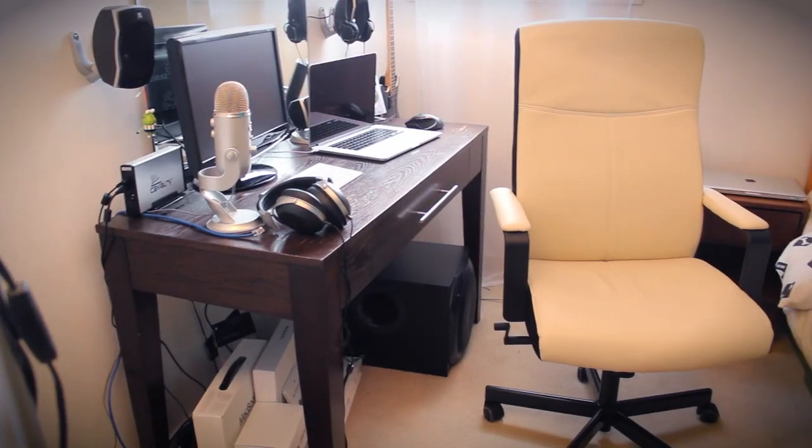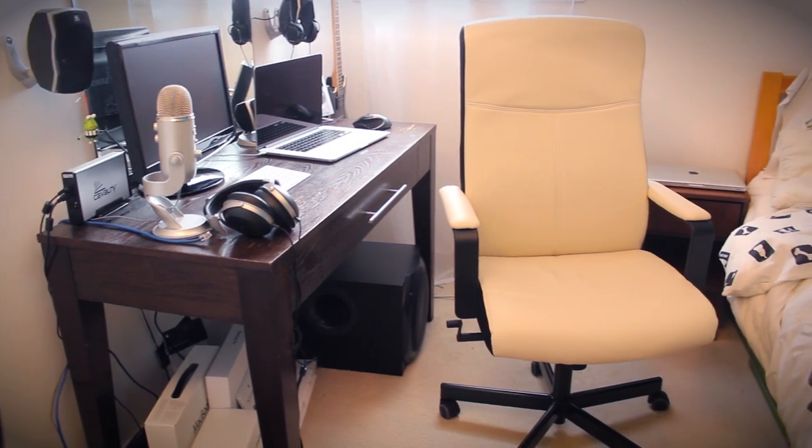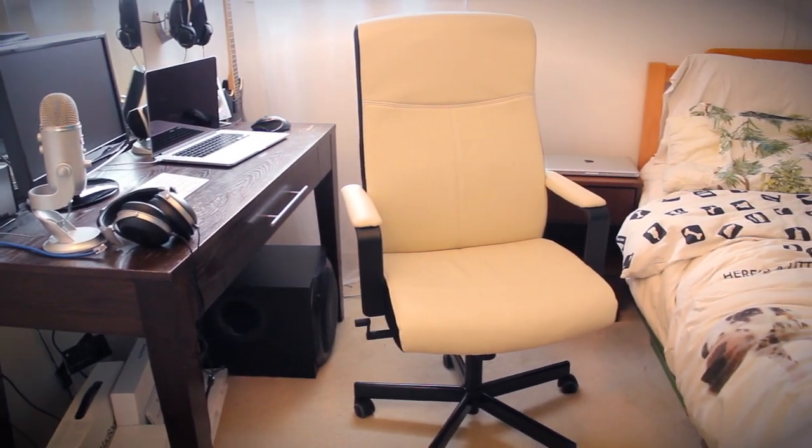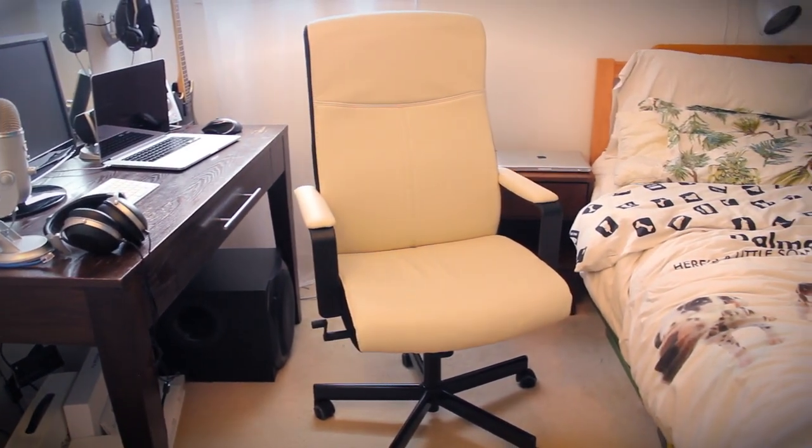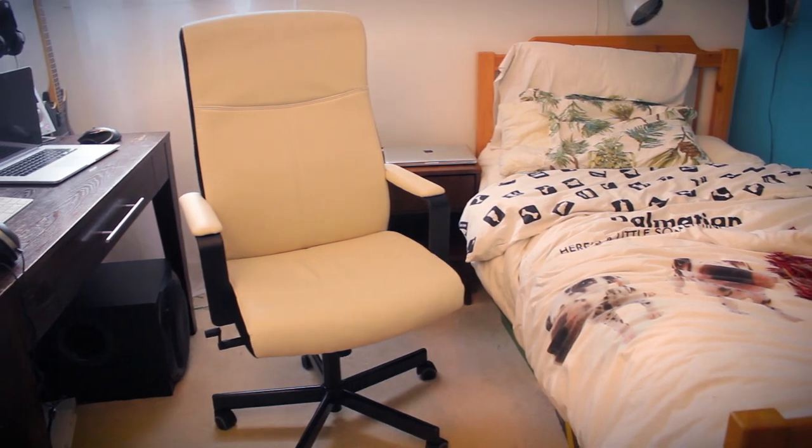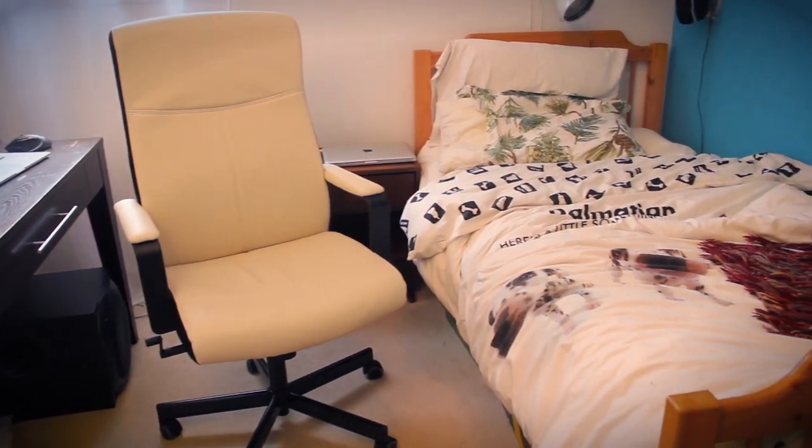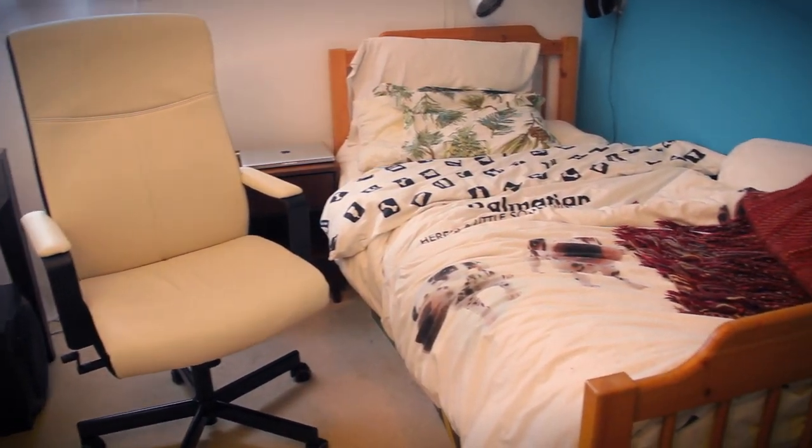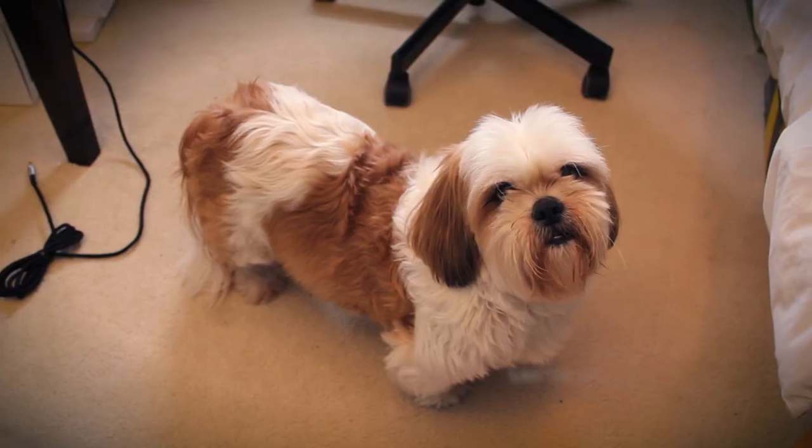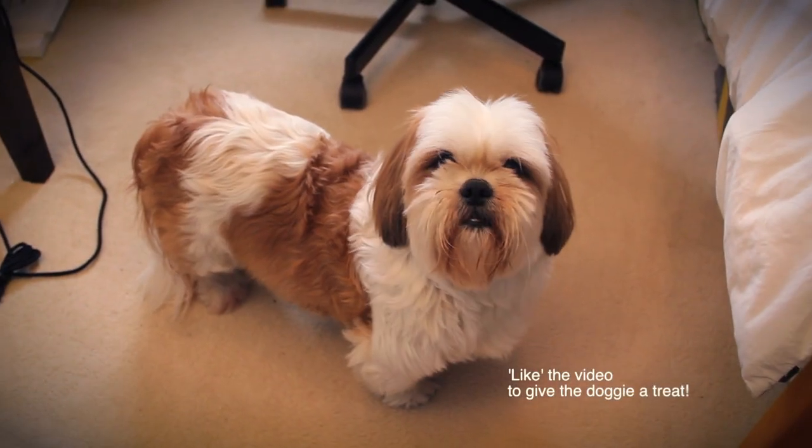So that was a tour of my room. This is a workspace I use on a daily basis. So if you guys enjoyed this video, remember to leave a like and subscribe. If you want to see a review on any of these products, remember to leave a comment below. And I'll see you guys in the next one.